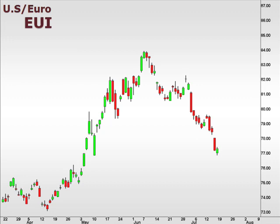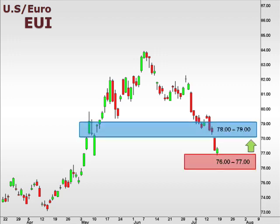Let's take a look at the EUI, the U.S. versus the Euro. The EUI is testing the upper range of our 76-77 focal zone. We are expecting a bounce this week with 78-79 as a logical target to the upside.